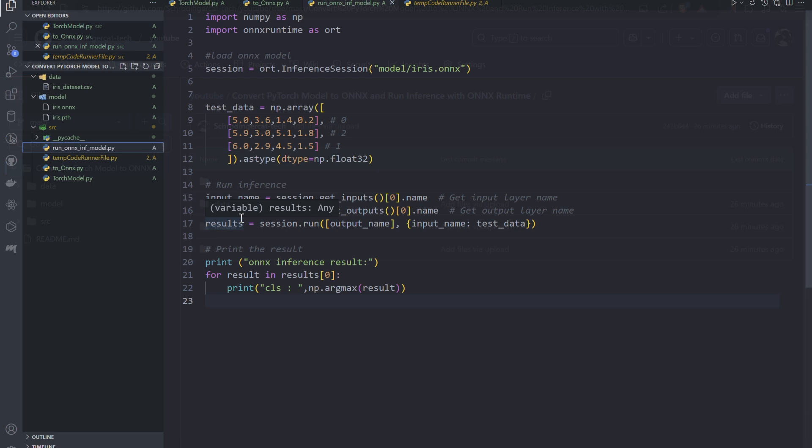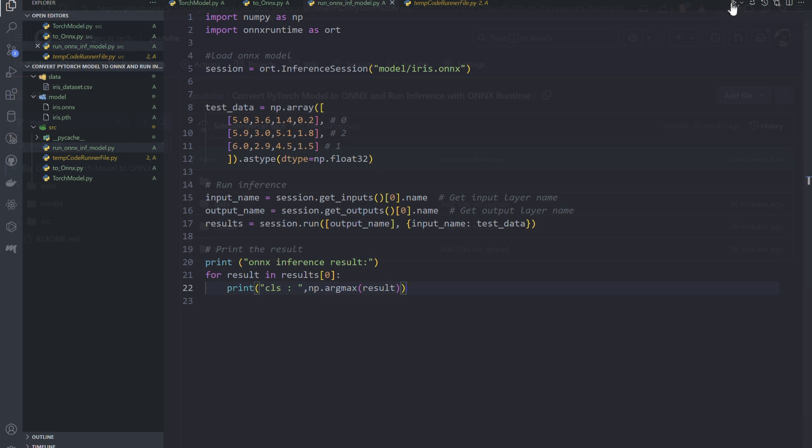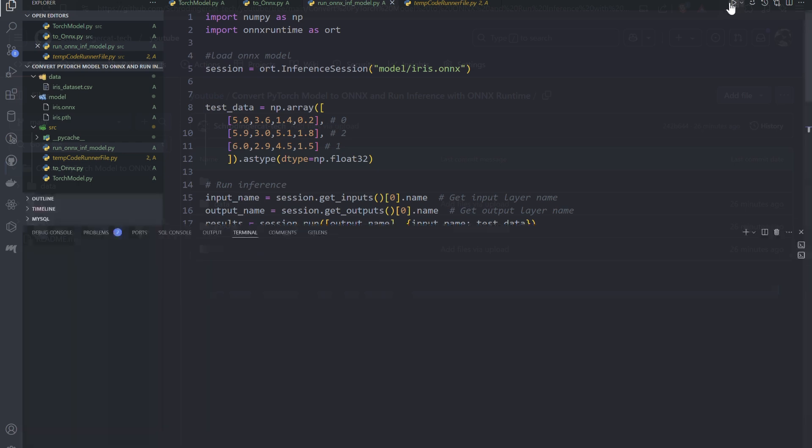Once I've created this session, I would pass this test data. First, I have to create the inputs and the output name, and from that I run this inference session. I would provide my input and output, and the input format I'm passing is whatever data I'm passing here. Let me run it so you can see.